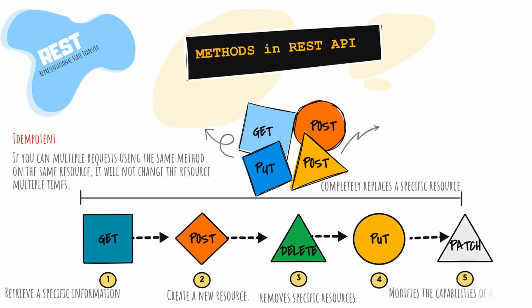PATCH is similar to PUT because it modifies capabilities, but the difference is that PATCH sends a request containing only the changes to the resource, not a complete update. You can consider PUT as an override operation and PATCH as a merge operation.